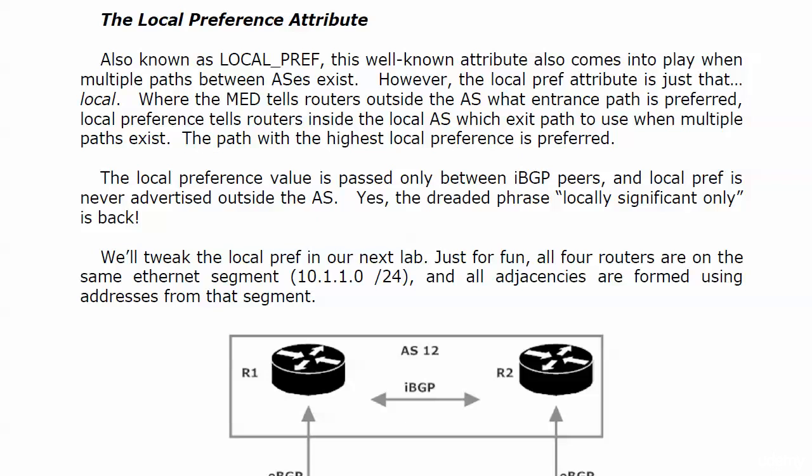The most important thing to remember about the local pref is that it is passed only between internal peers. That's where the I and the E come in again.